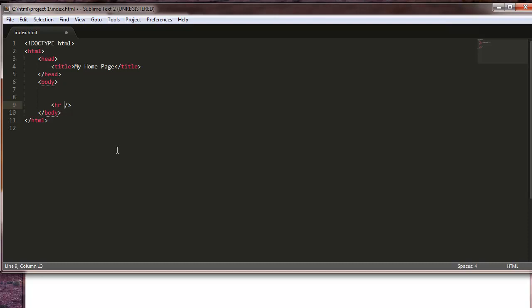Let's start with an H1. Welcome to the HR club. I might not be original, but anyway we're going to make a couple paragraphs.